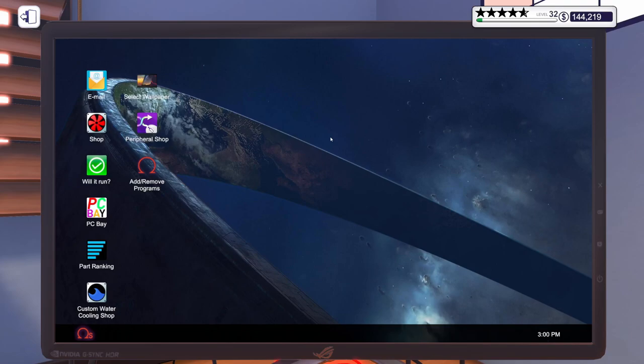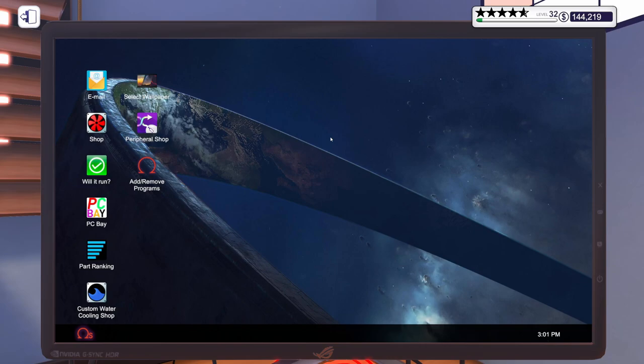Hello and welcome to another episode of PC Building Simulator. Hopefully you're having a wonderful day. So far today, man oh man, has it been a week. At least for me, it has been quite the week. I'm pretty worn out, but I'm ready to play PC Building Simulator.